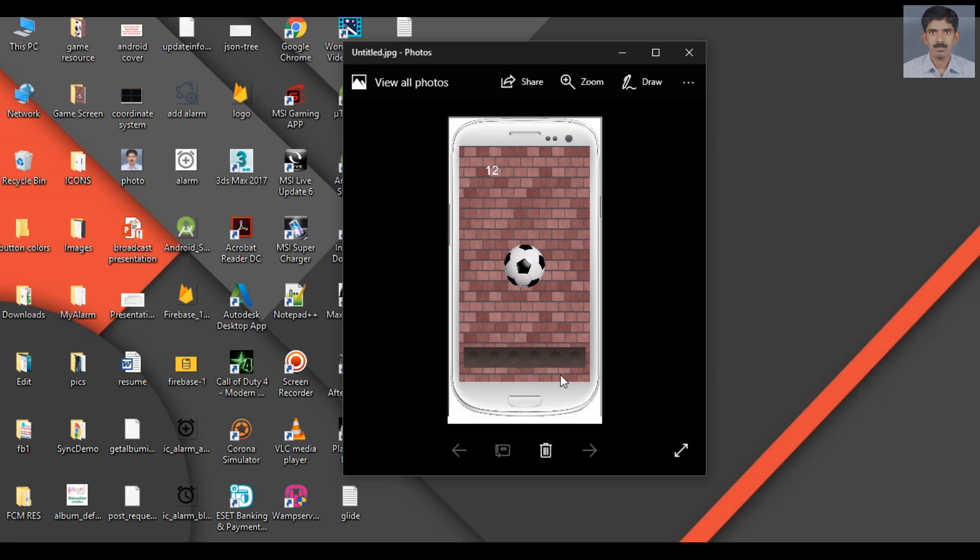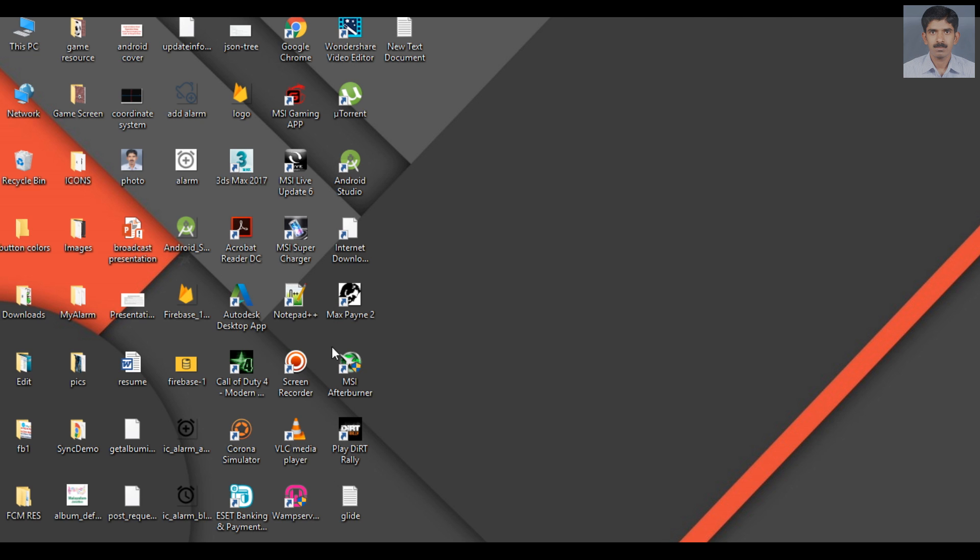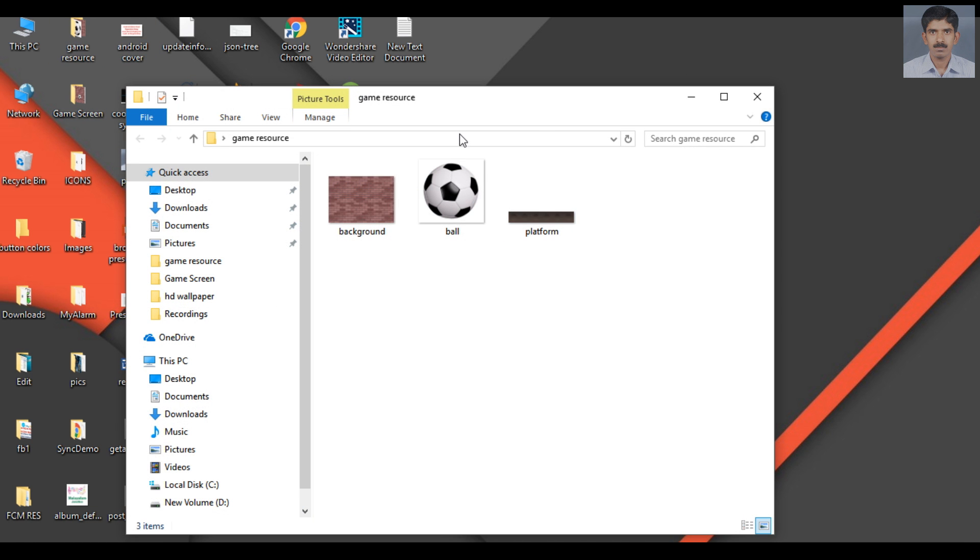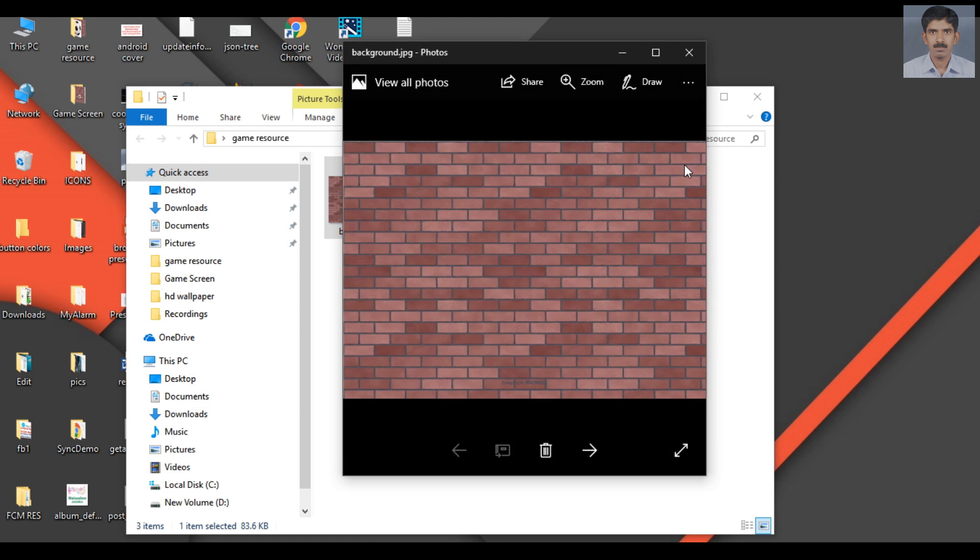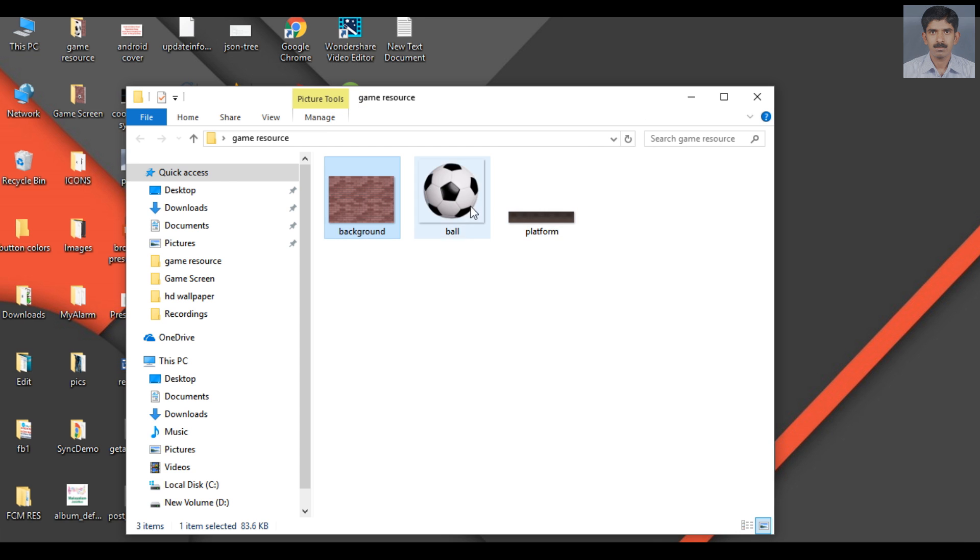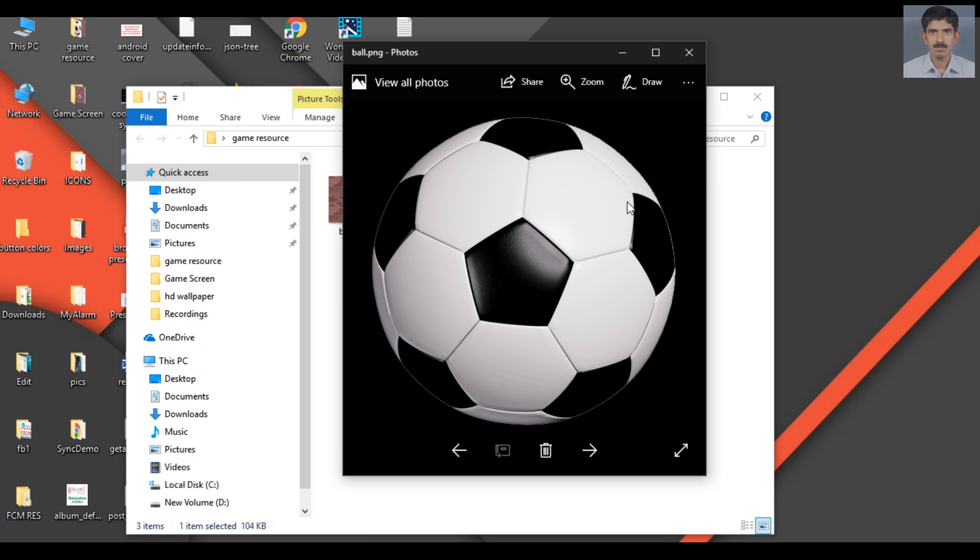These are the three images needed for the game. Here I have all the images available in this folder. Here is the background for the game, this is the ball used in this game.